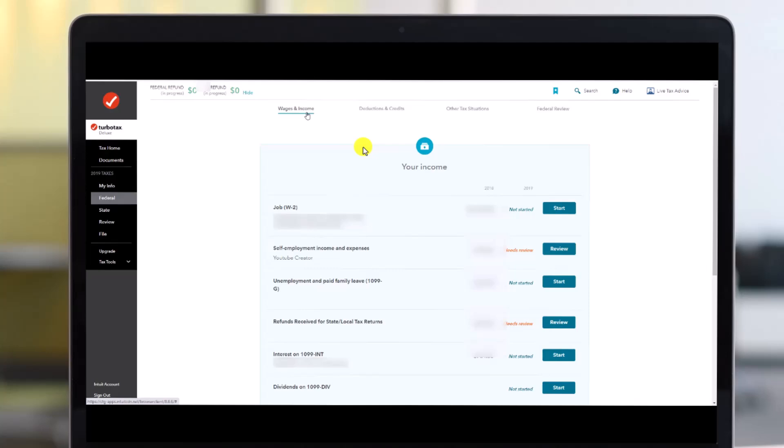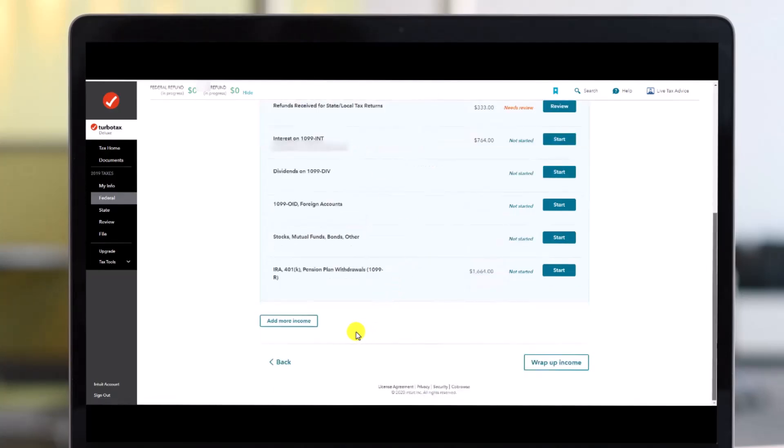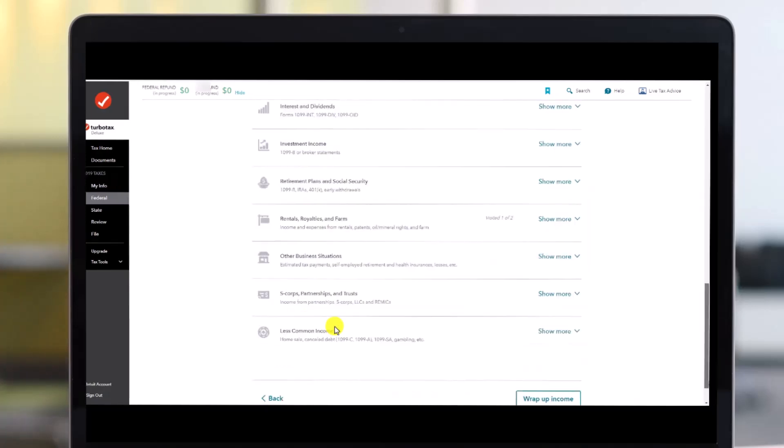So once you make sure you're under the Wages and Income tab, you want to scroll down to the bottom until you get this option that says Add More Income over here as you can see. So just make sure to click on this option once you find it.